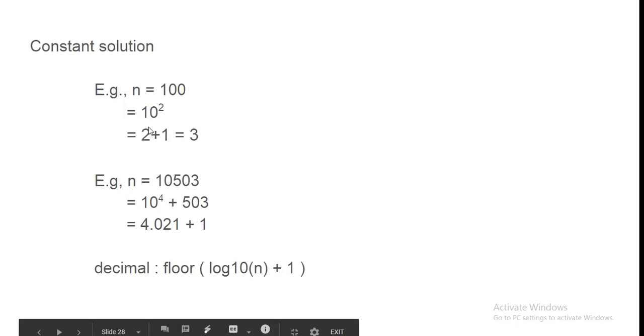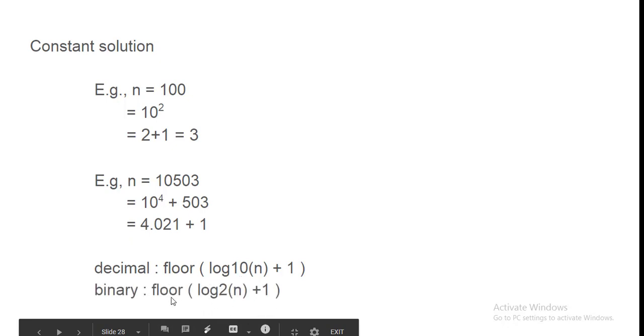Simple agar aapko binary mein karna hai to bas log 10 ki jaga log 2. This will give you the result.